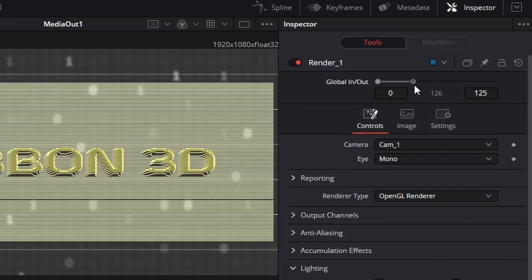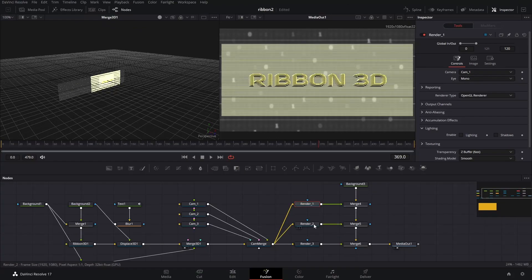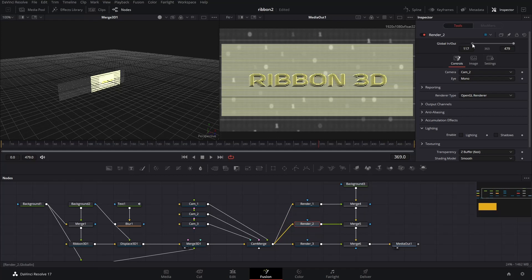which means the camera 1 cut is shown from the first frame to the 120th frame. Then, I select renderer 2 and set the global in-out as 121 to 240, so that the camera 2 cut will be shown after camera 1. You should plan ahead how long, and how many frames for each camera cut, or at which frame you want to switch from one camera to another.